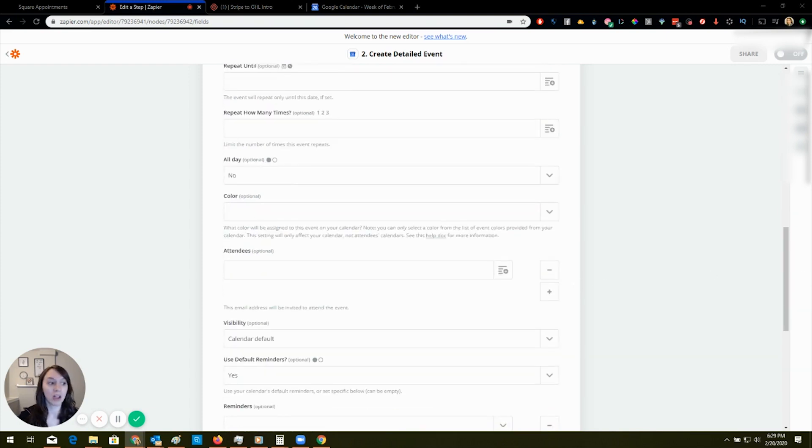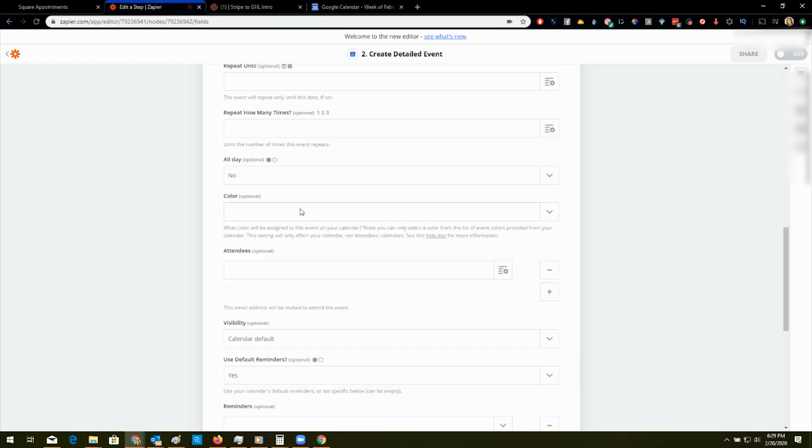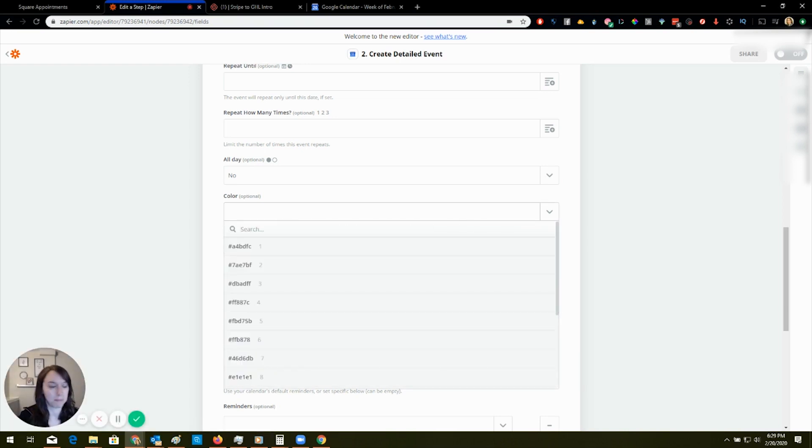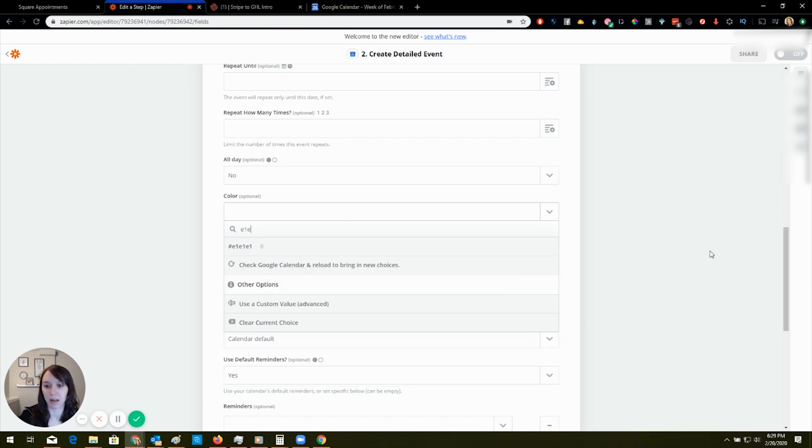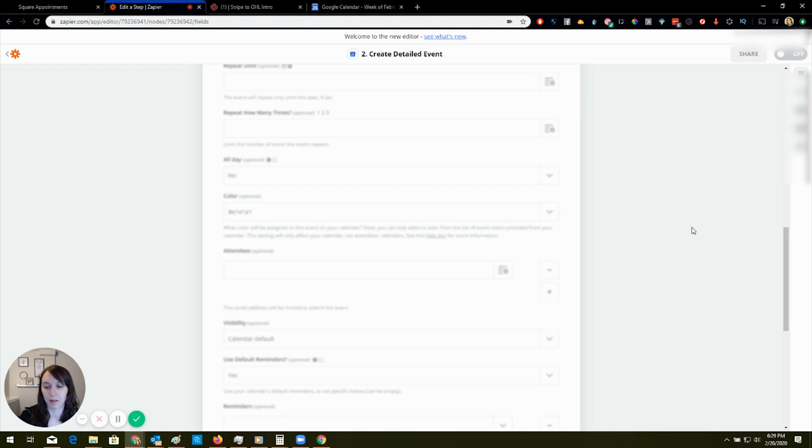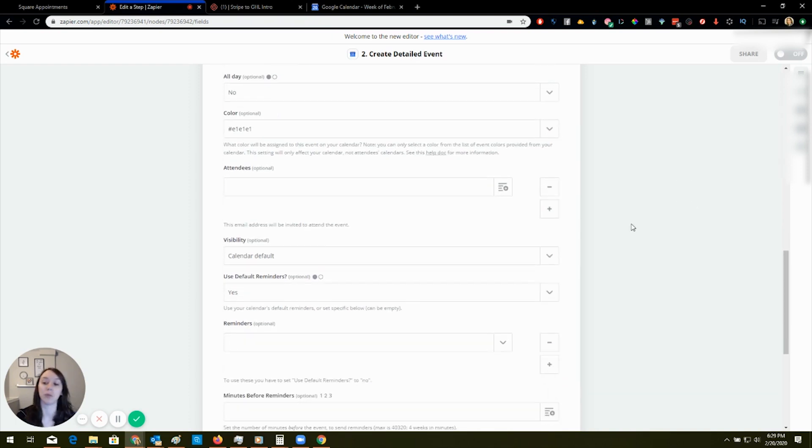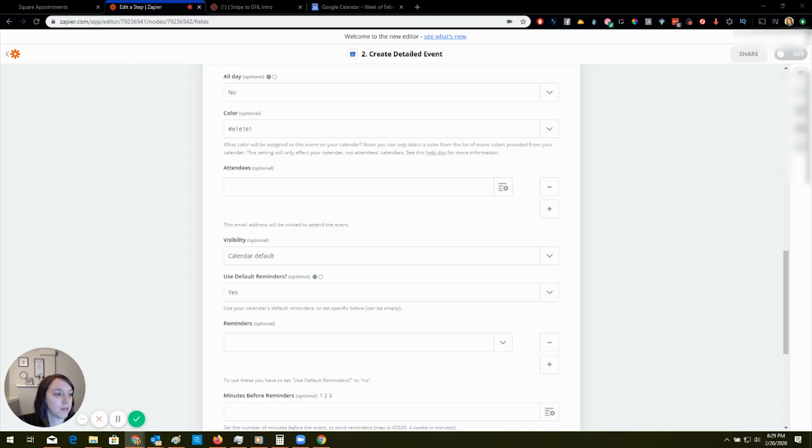And then color. So color you can actually, it's fun. Like you can pick a color. So I'm going to make it gray, which is E1 E1 E1, which is super boring. But it's just so that they know it's like duplicate or whatever.